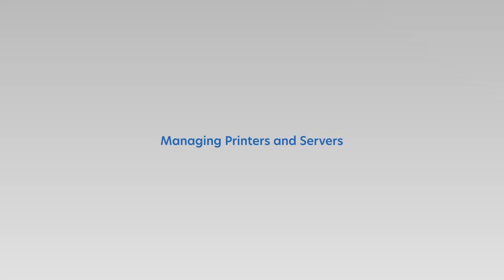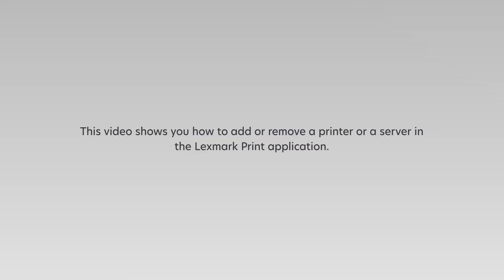Managing Printers and Servers. This video shows you how to add or remove a printer or a server in the Lexmark print application.